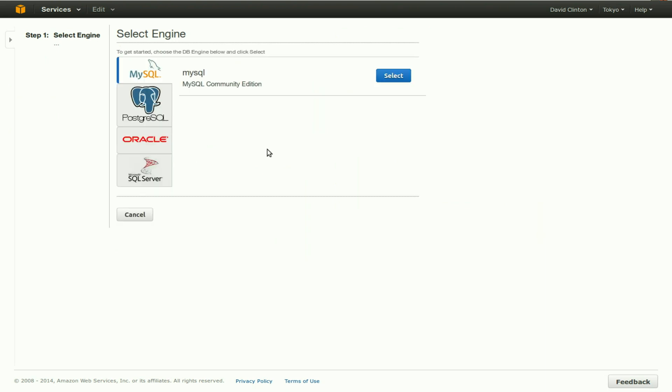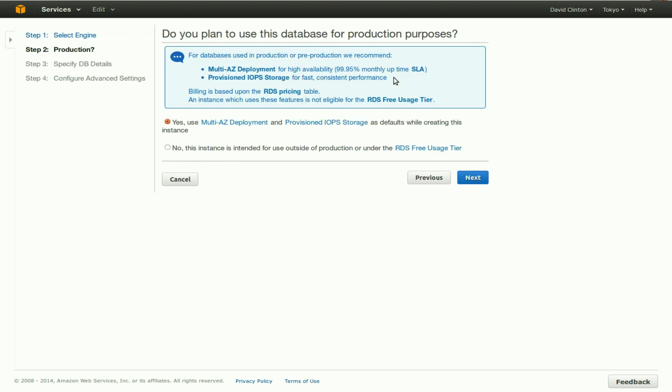Here, we can choose between different database engines, and of course we're going to select MySQL. We actually have a choice which under normal production environments wouldn't be much of a choice. The current radio button is selected, selects yes for multi AZ deployment and provisioned IOPS storage.